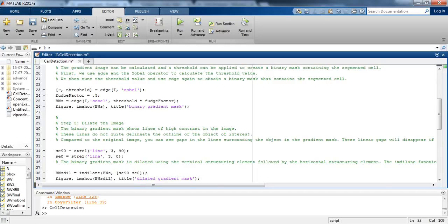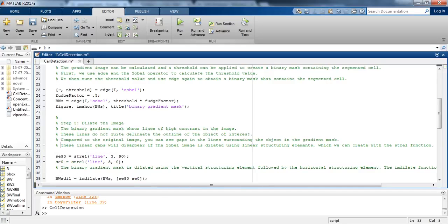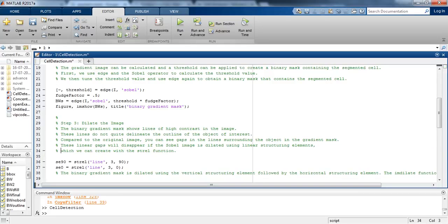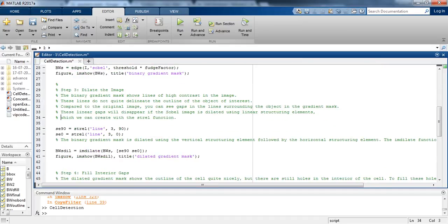Comparing the image to the original image, we can see the gaps in the line surrounding the object in the gradient mask. These line gaps will disappear if the Sobel image is dilated using linear structuring elements which we can create with the strel function.